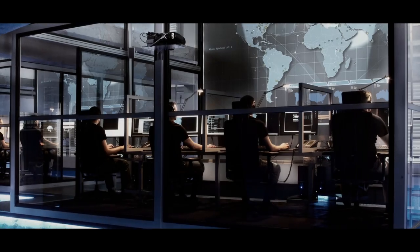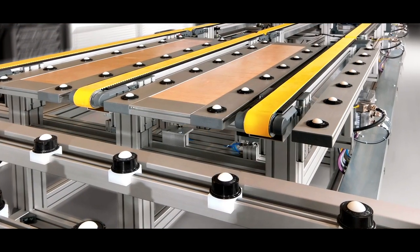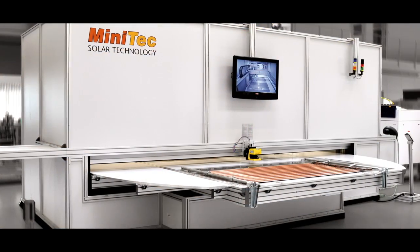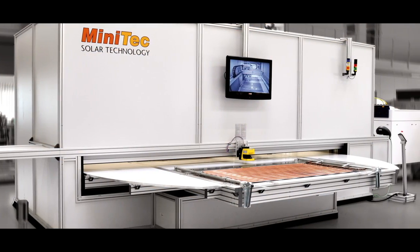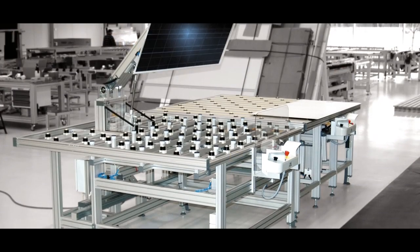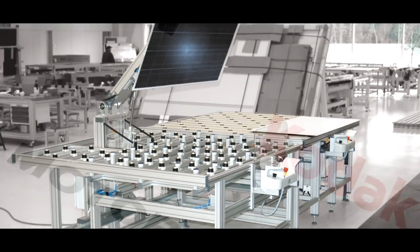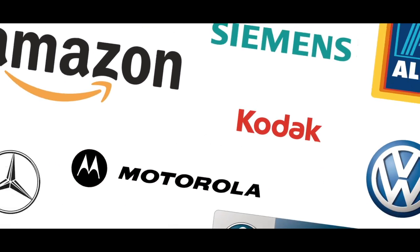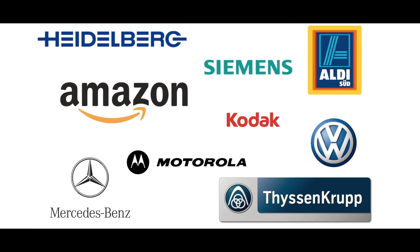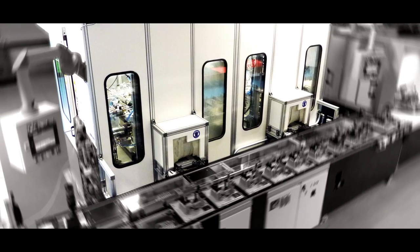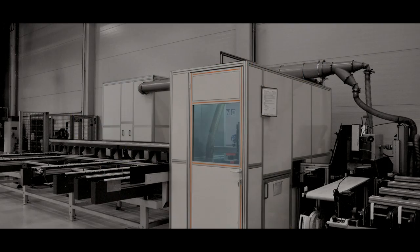With its tried and tested and flexibly deployable components for automation technology and plant engineering, the Minitech modular system is appreciated and used by leading companies worldwide. On the basis of that system, Minitech offers the whole range of a full-service manufacturer.